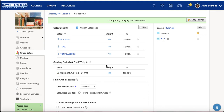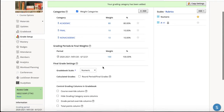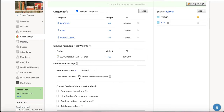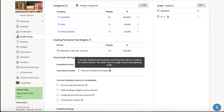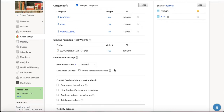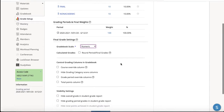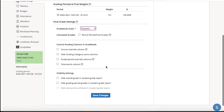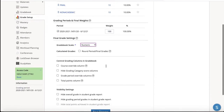I'm going to leave the grade display as numeric. If you wanted to, you could round the period or final grades to the nearest percent — I'm not going to click that, but I could see using it at the very end of the class. You can also change it from numeric to letter grade, and there are other options further down.